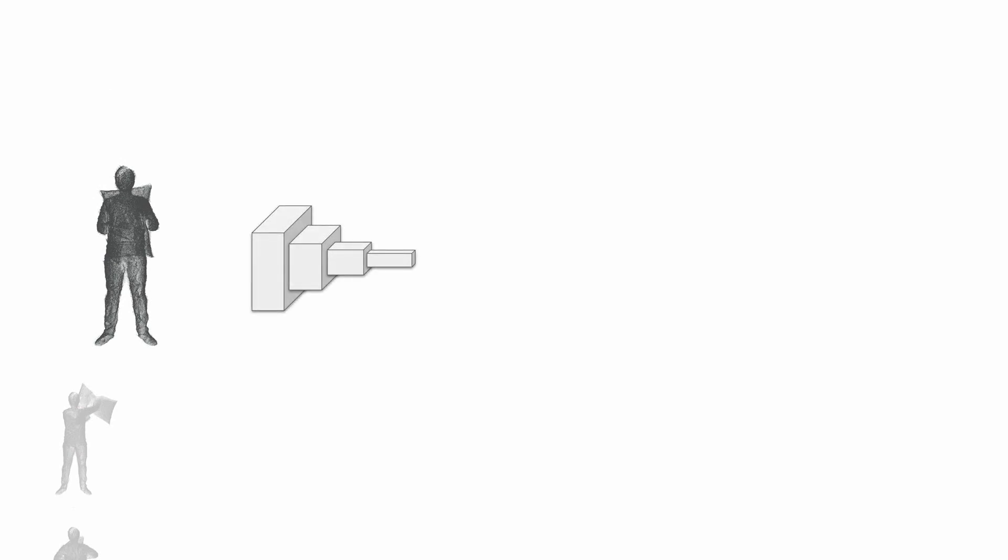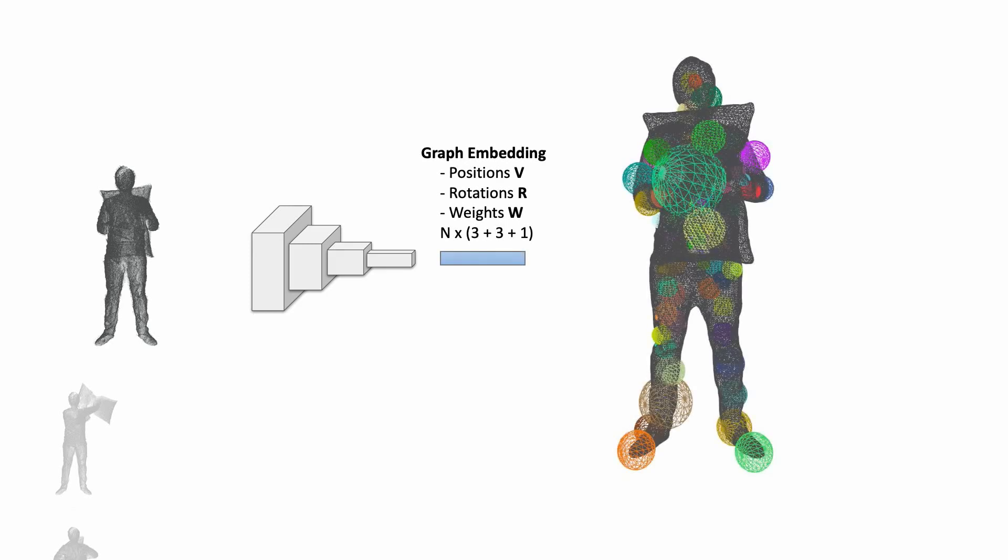A key contribution of our approach is the implicit representation of the deformation graph based on a deep neural network. For each frame in the sequence, this representation stores the graph embedding in terms of graph nodes. It gives access to the graph node position, rotation, and importance weights.